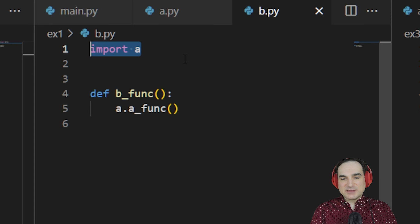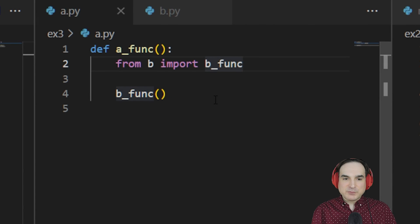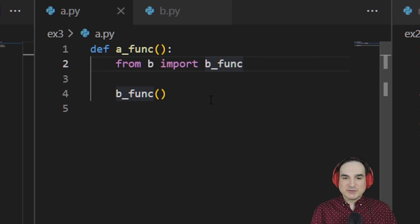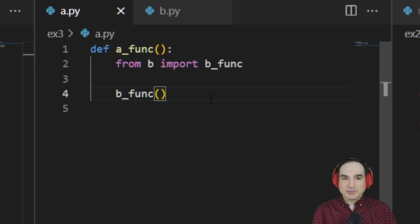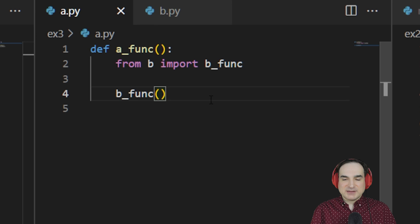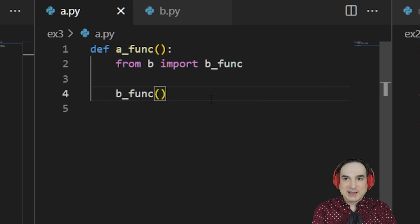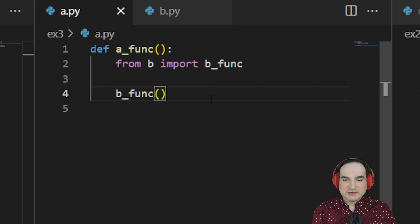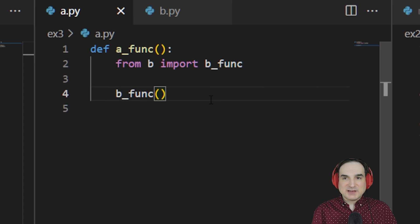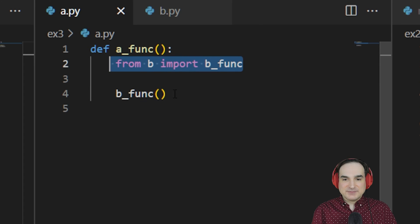Another way that we can rework the scope of our imports is to move imports out of the module level scope and into the scopes where we need them. Here's an example of what I mean by this. Instead of having our imports at the top level of the module outside the functions, we're performing them inside the functions where they're actually needed.